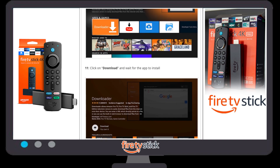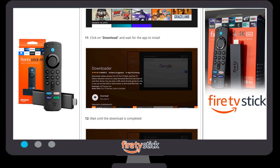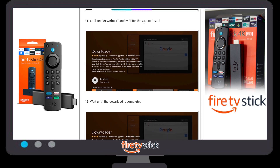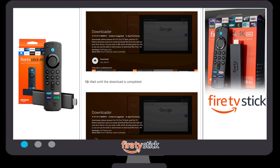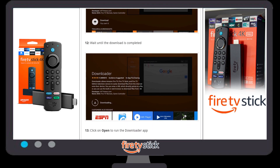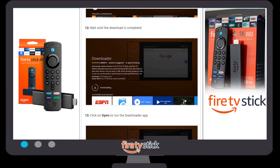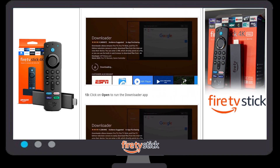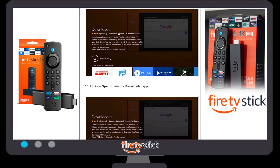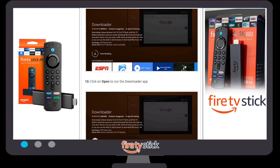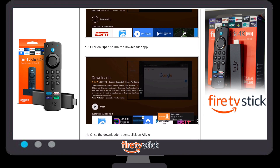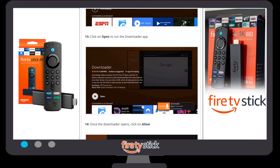Click on the download option. A new window will appear with a 'Download' or 'Get' button — click on it. Another window will appear showing the download progress. Wait until the Downloader app is completely downloaded; it depends on your internet speed and may take a couple of minutes.